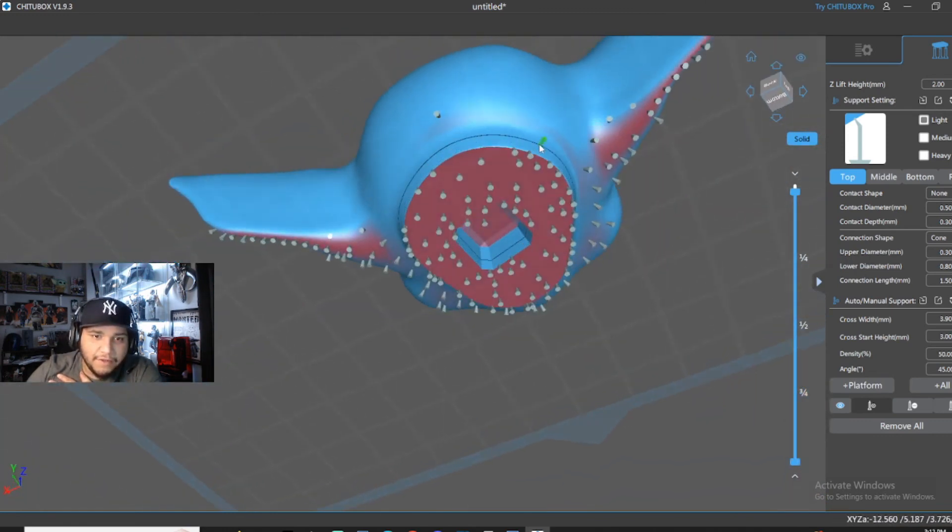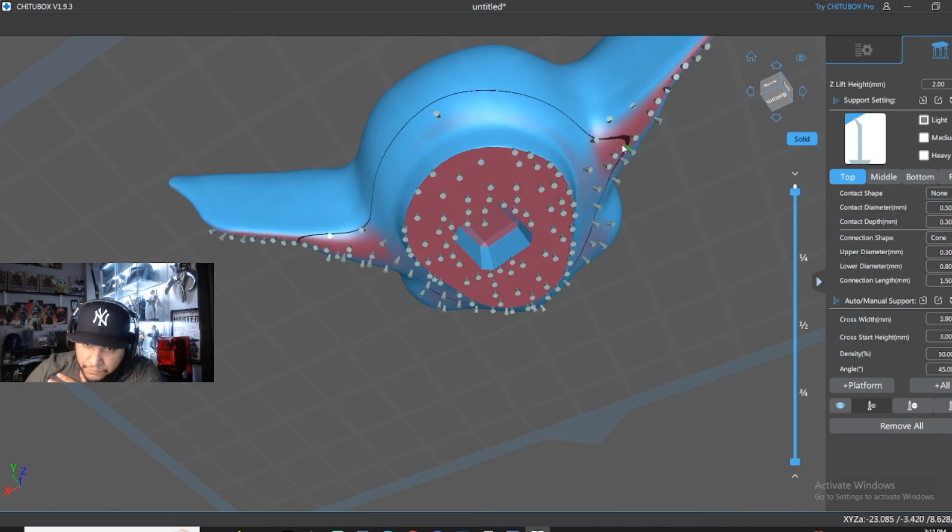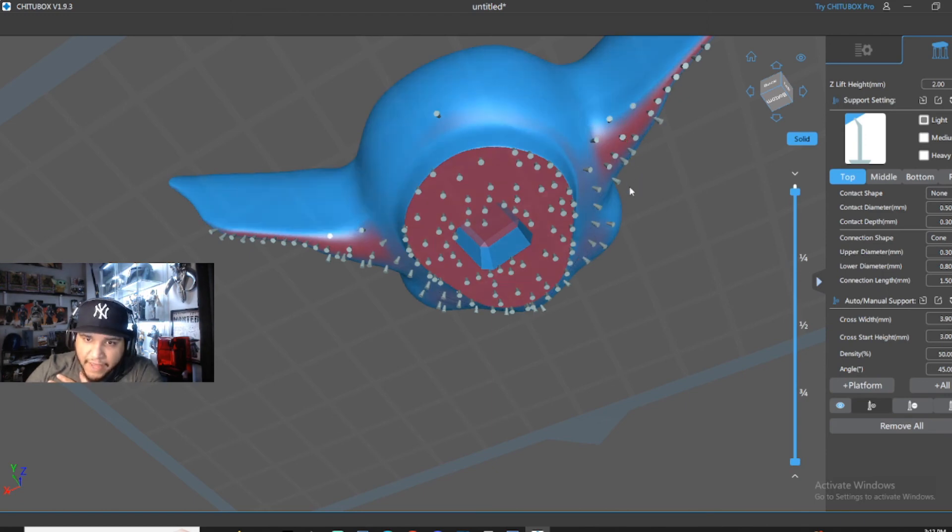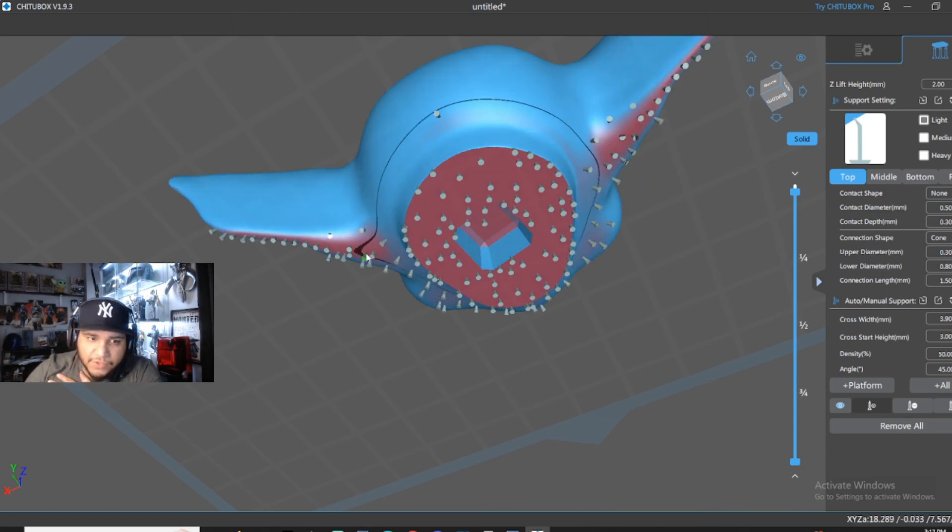It just shows you all the red spots. See, right there is red. I'm going to add a support there just to be sure. Now, this file I've printed it like 15 times already, so I know it's going to work.